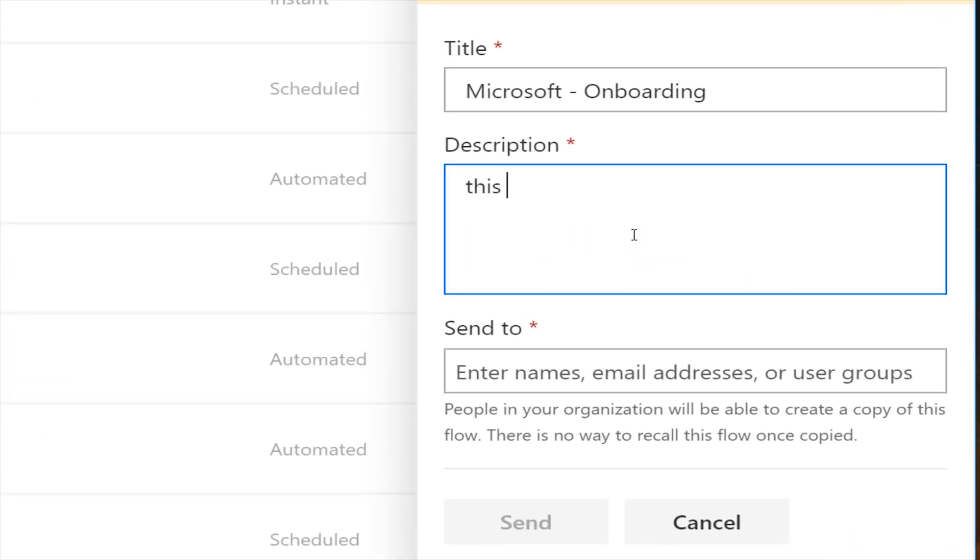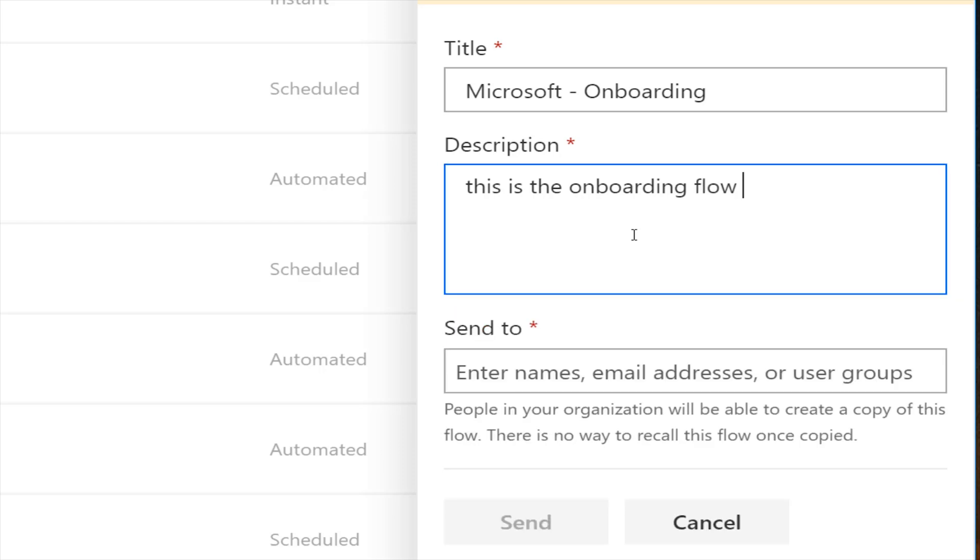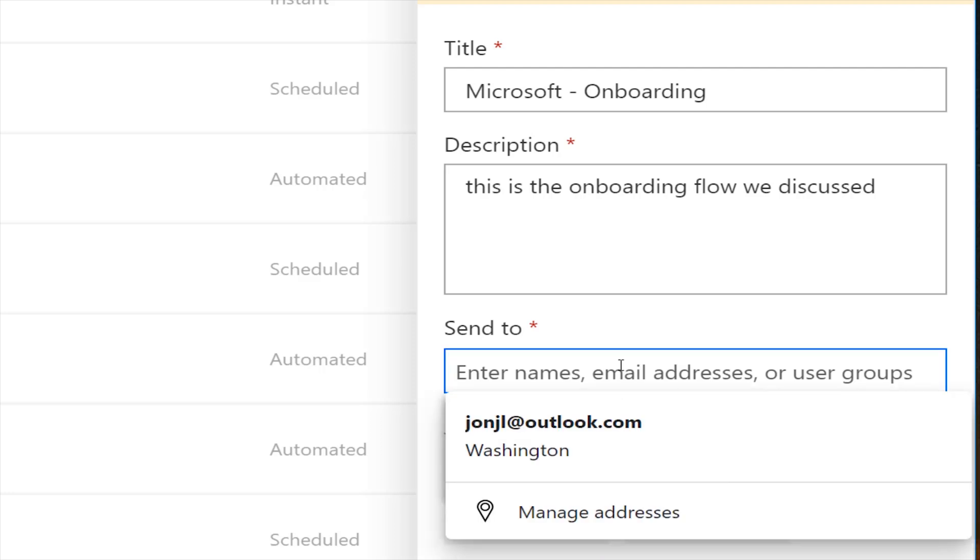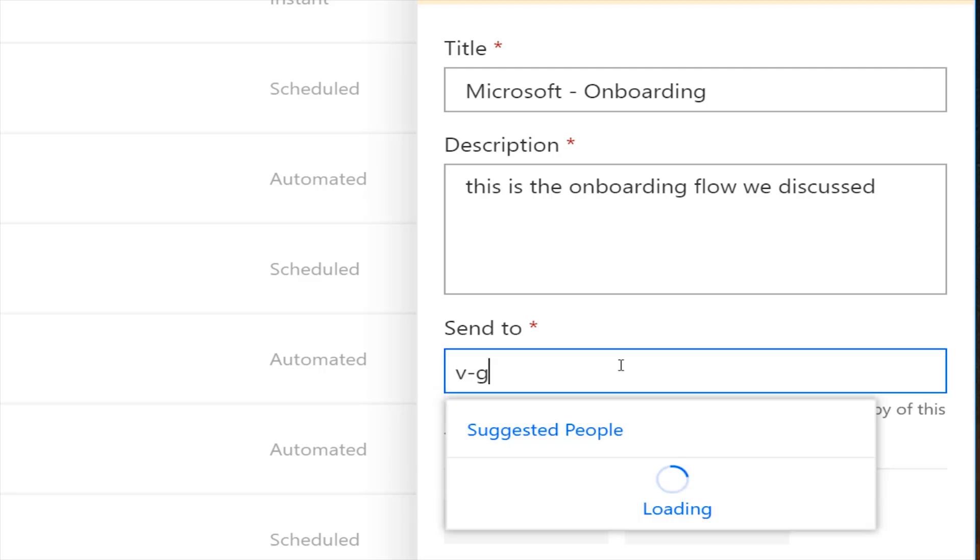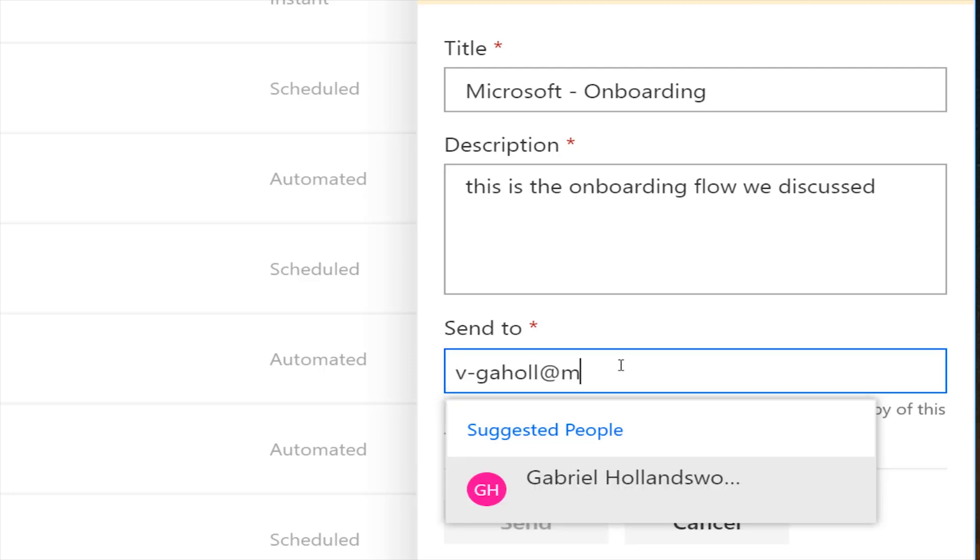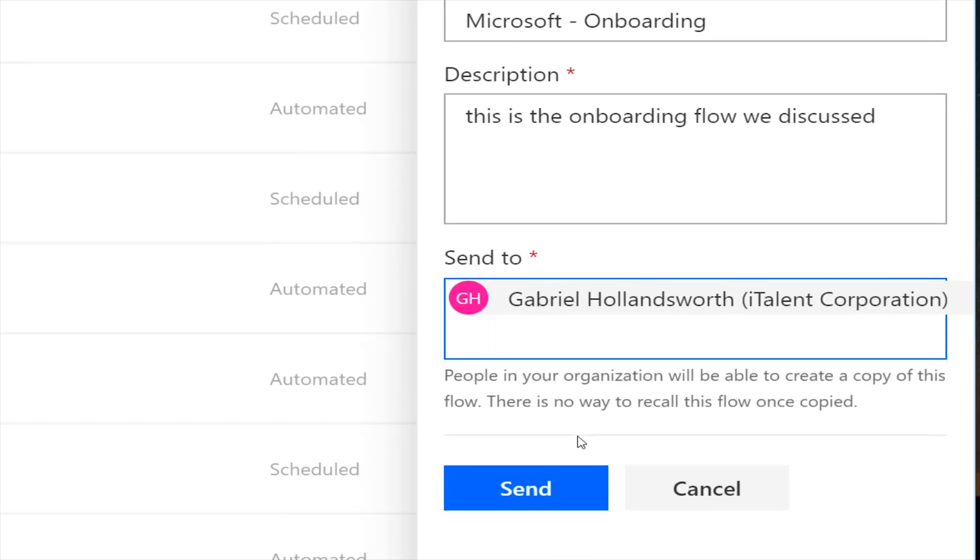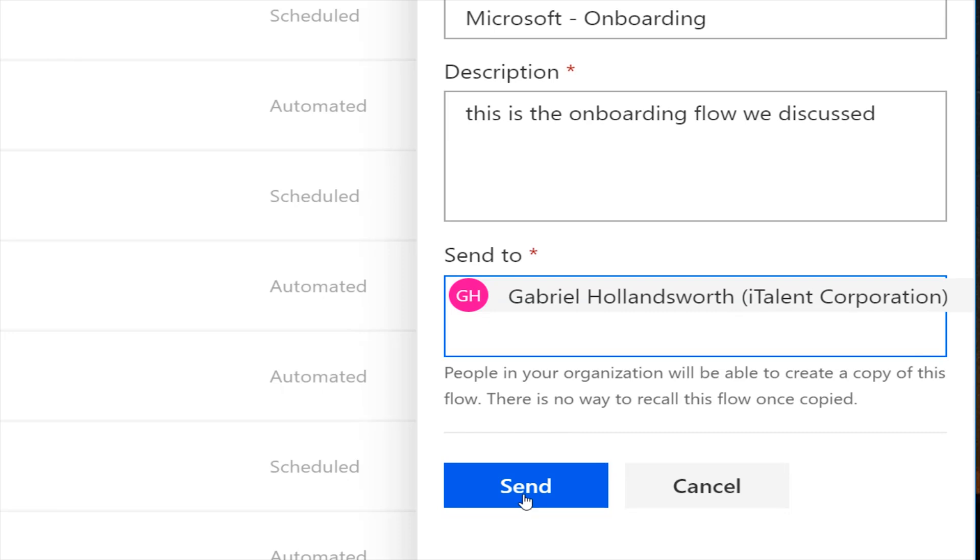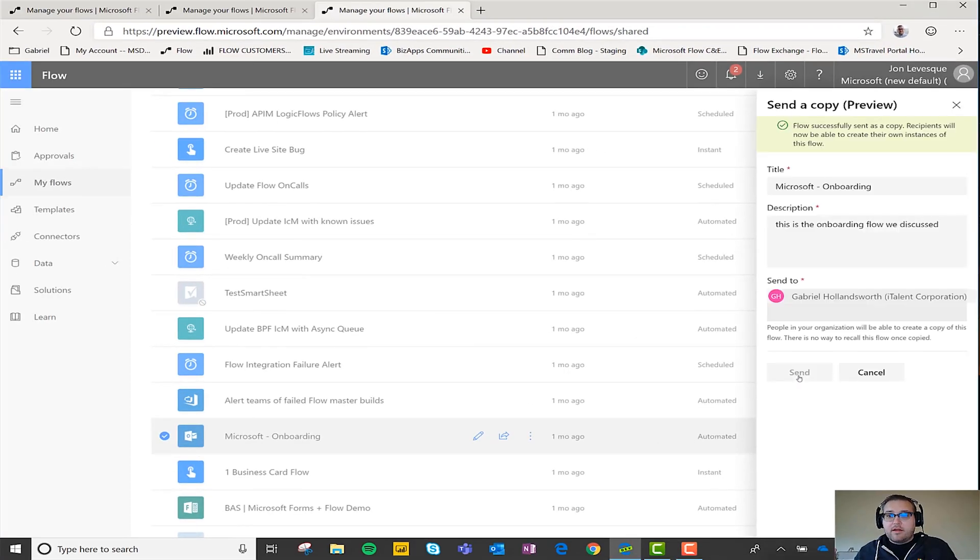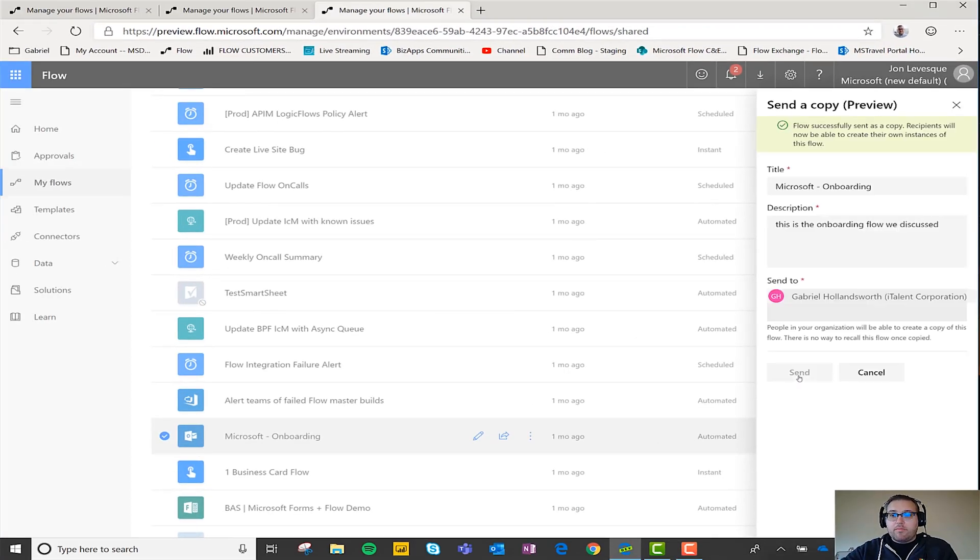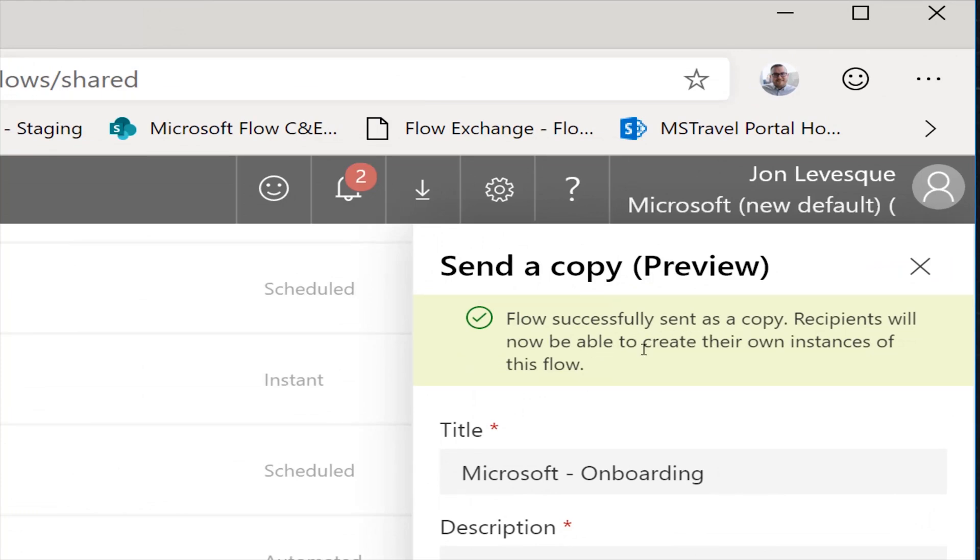So this is the onboarding flow we discussed. And then what I'm going to do is I'm going to send it to Gabriel. I select him, and then all I do, I hit Send, boom, and now flow successfully sent as a copy, recipients will now be able to create their own instance of this flow.